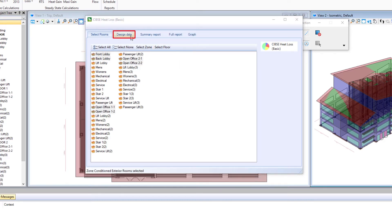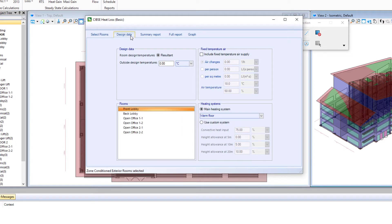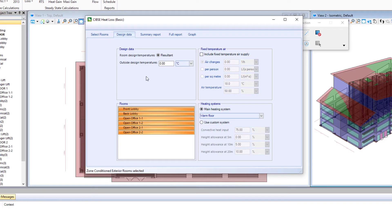Then we'll move to the design data tab. And the only change I'm going to make on design data is the type of heating system that we wish to select.